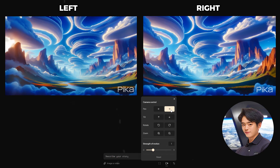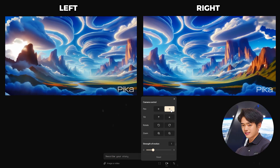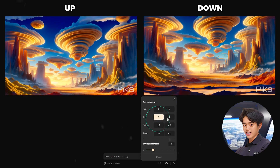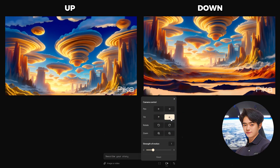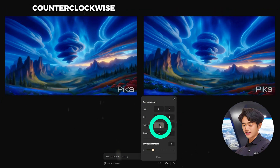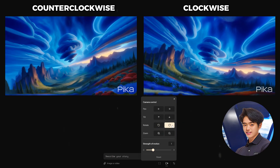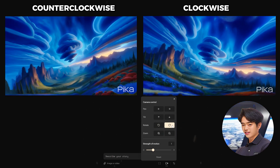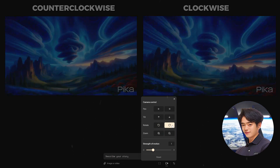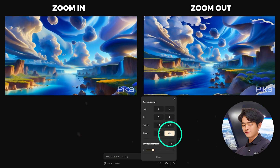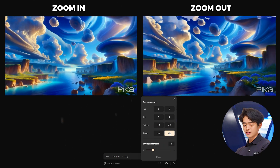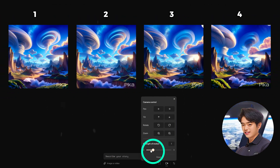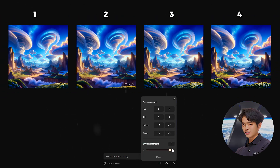You can pan left or right — you can definitely see that the AI model has been upgraded because the motion is so crisp and smooth. Tilt up or down. Rotate counterclockwise or clockwise; this has always been a difficult motion to pull off, but Pika did a great job here. Zoom in or zoom out — it really makes you feel like you're part of the scene.